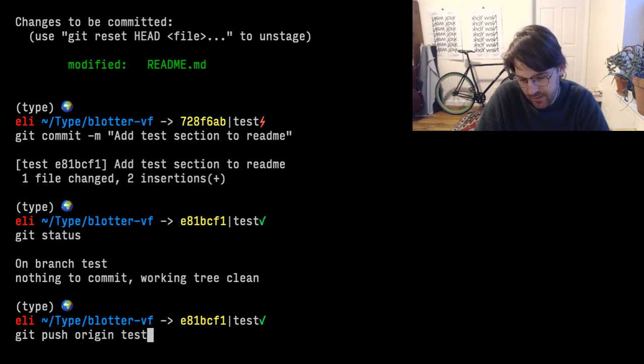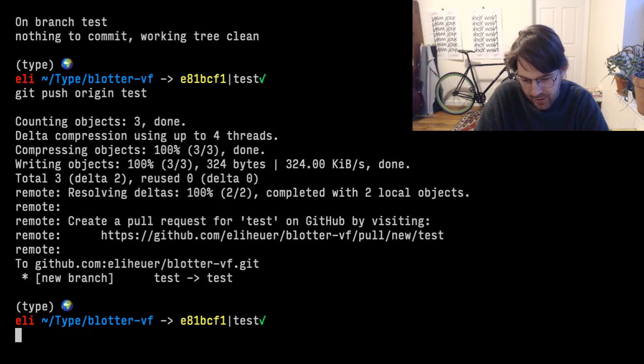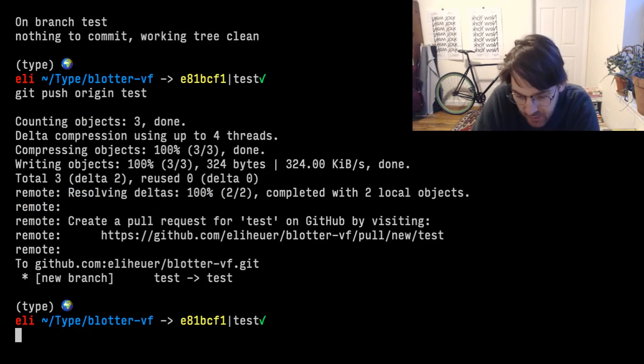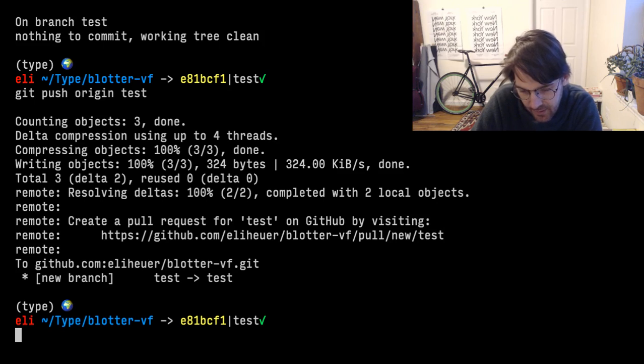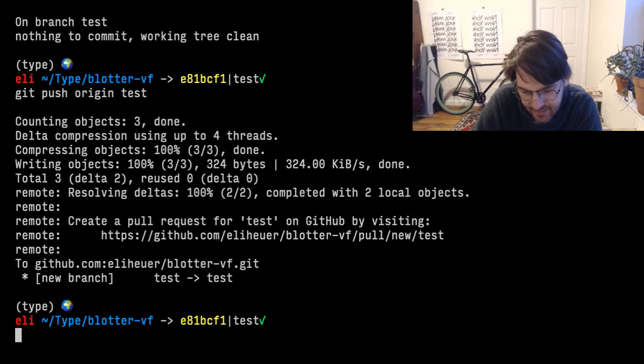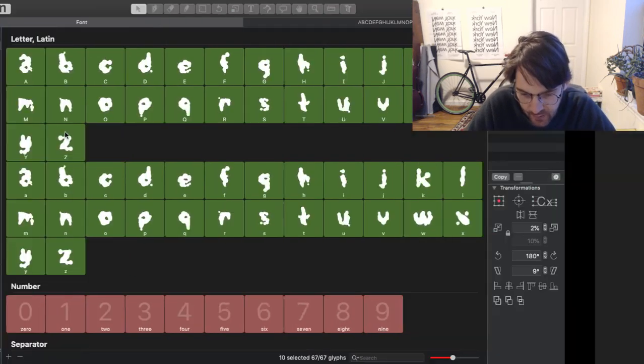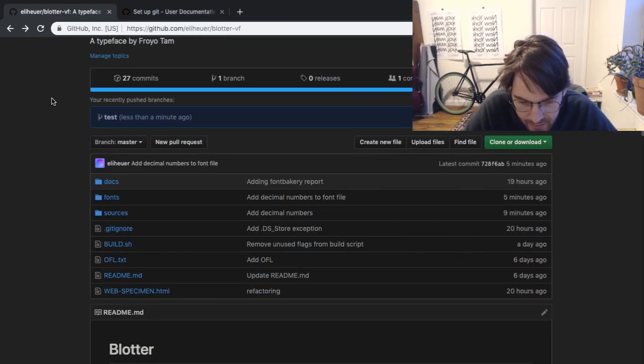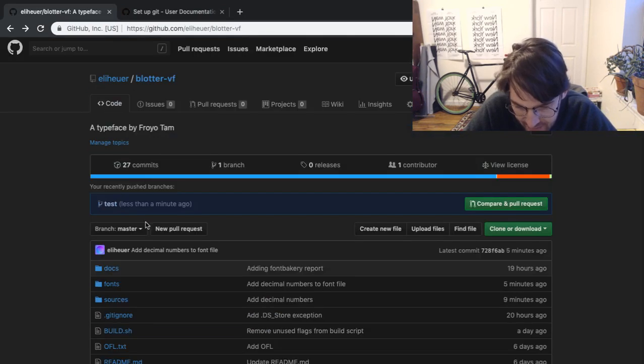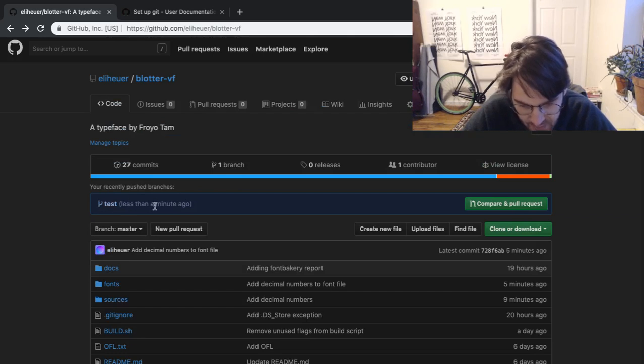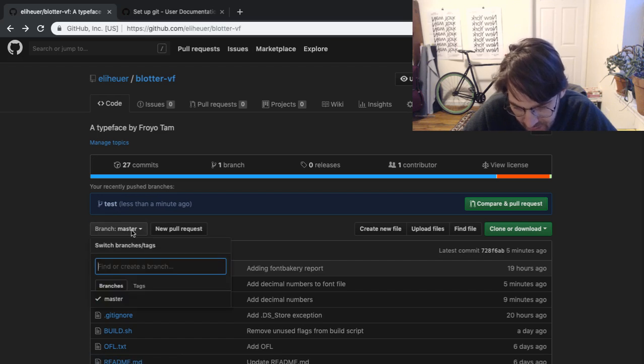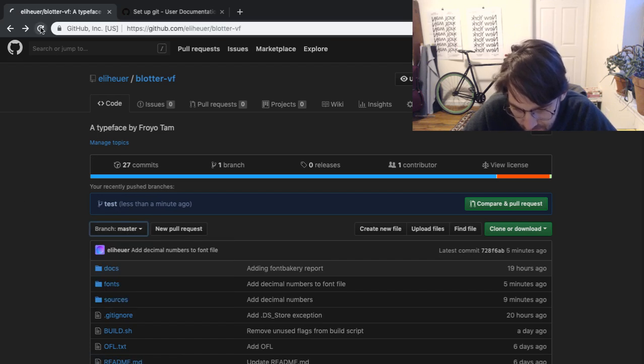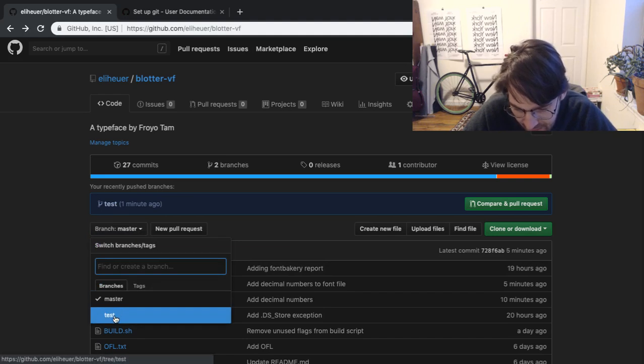So then we're going to do git push origin test. And you can see it even gives you a lot of information about what happened here. It says we've got all this information about the new branch created. So now we go over here, and GitHub even knows it sees you've recently pushed branches test. There's a new branch, and if we go down to branches now, you'll see we've got the master and the test branch here.